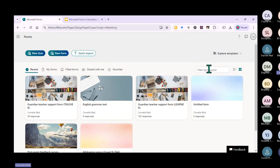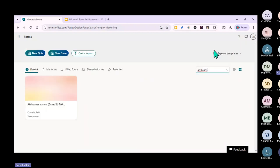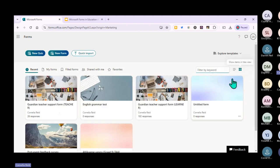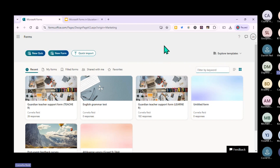You can find other forms, filled forms - the ones you've shared with other people - and your favorites, because you can favorite some of your forms as well. I'm going to quickly show you how easy it is to start a new quiz, a new form, and do a quick import of questions.